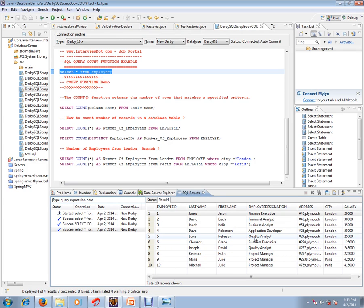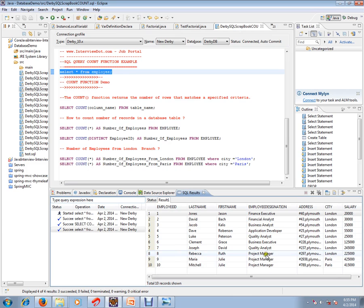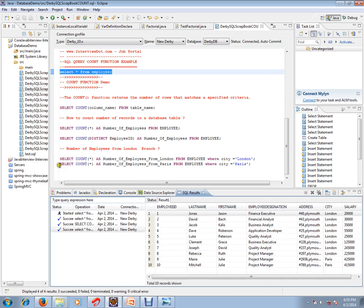I want to know how many employees are from London and how many employees are from Paris, and one more condition is how many employees whose role is project manager or quality analyst. You can use COUNT: SELECT COUNT FROM employee WHERE city is equal to London.